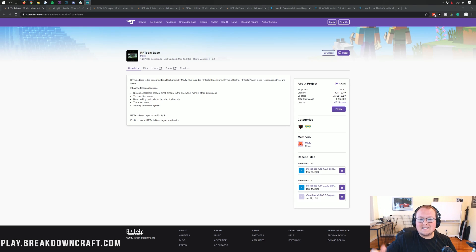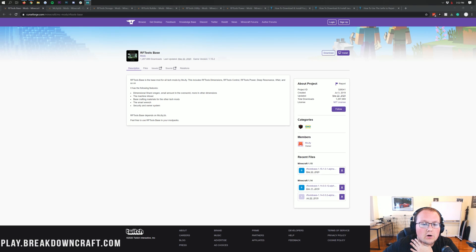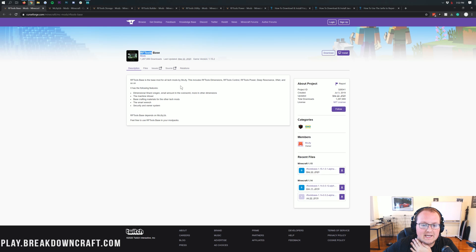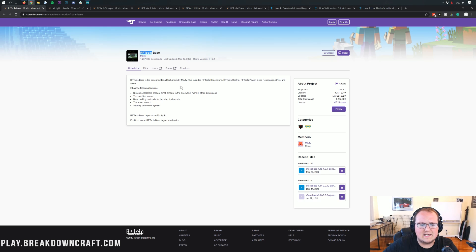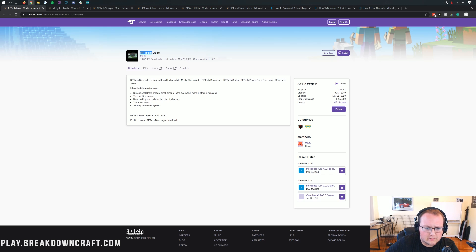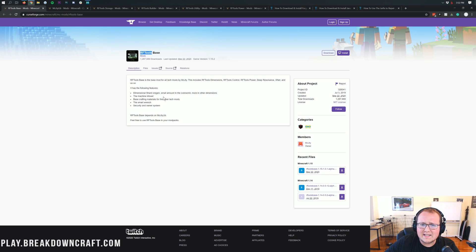Hey everyone and welcome back to The Breakdown. Today I'm going to be teaching you how to download and install RF Tools in Minecraft 1.15.2. RF Tools is huge — it's a lot of stuff all in one mod. It does everything like quarries, smart wrenches, power generation, and building things.